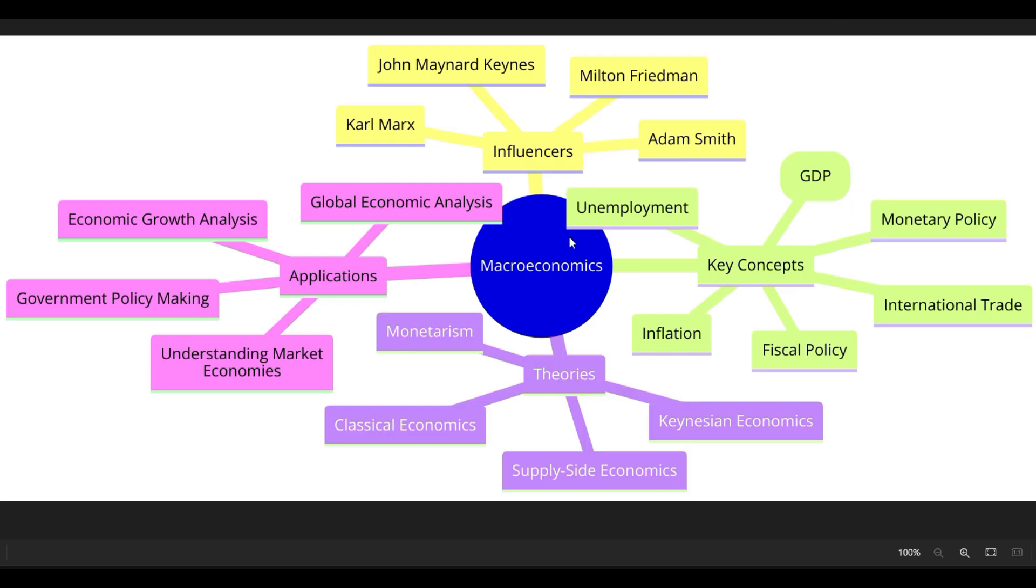So here's our macroeconomics mind map. It's just laying everything out for us. It's showing all the theories, key concepts, key influencers, and then applications where it's applied.